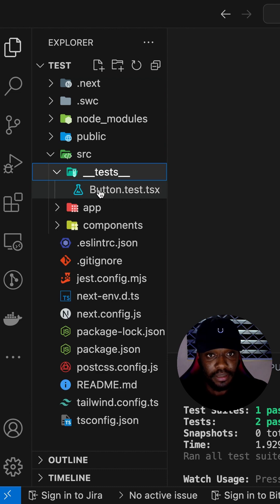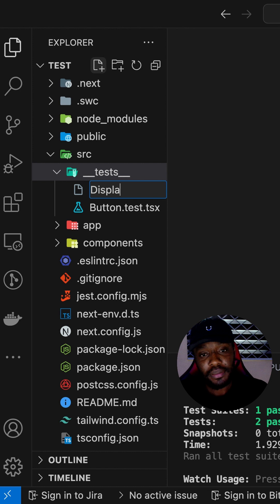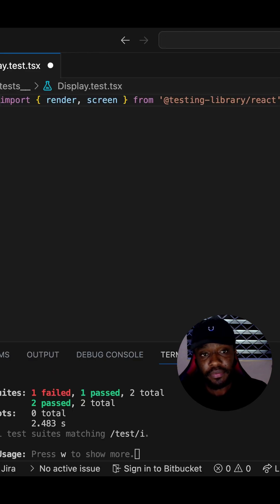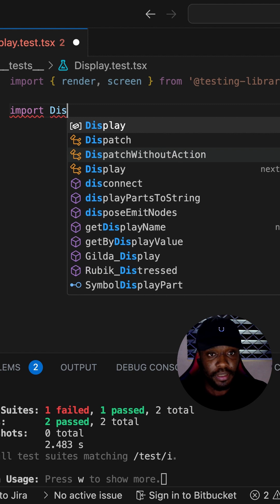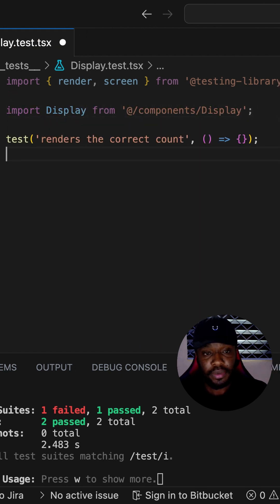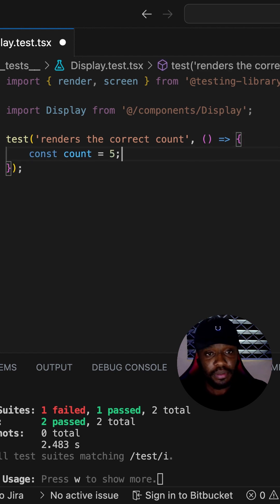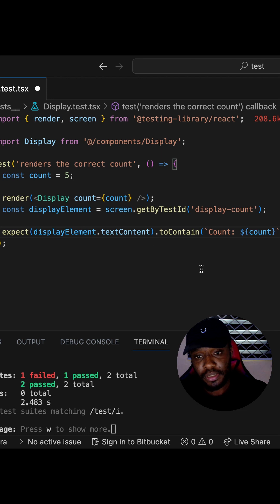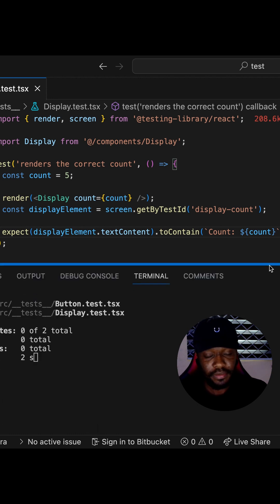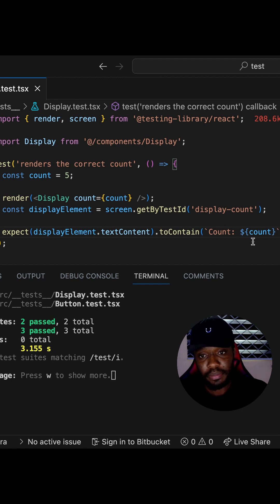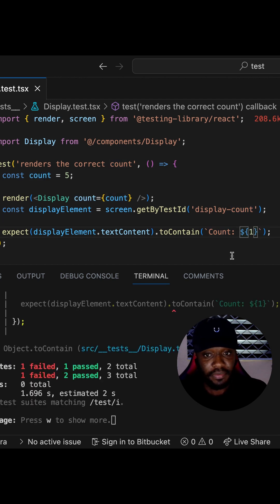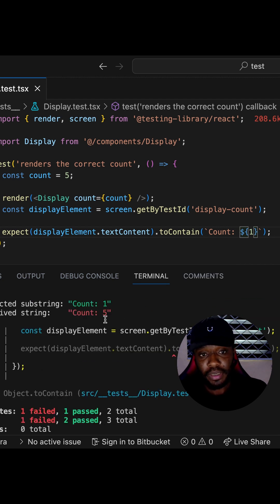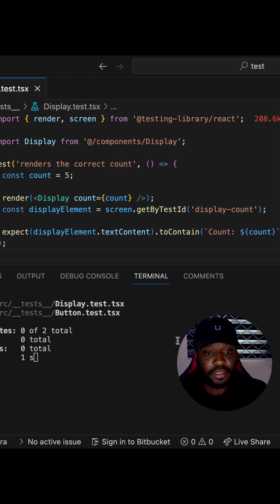Let's go on and test our Display component. We create a file in our test folder called display.test.tsx. Inside our display test file, we add the necessary imports and import the Display component. We write our test to verify that it renders the current count. We have a count variable set to five, render the Display component, and query the display element. We expect the text content to contain the count of five. We save and our test is passing. If we change the count to one, the test fails because it received five but expected one — so we need the correct count value of five.